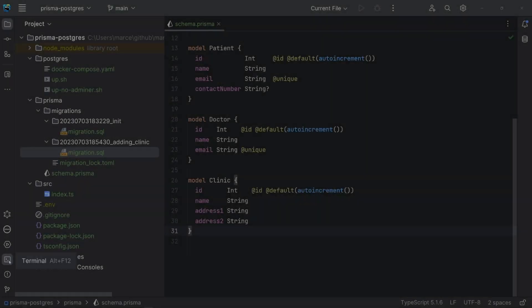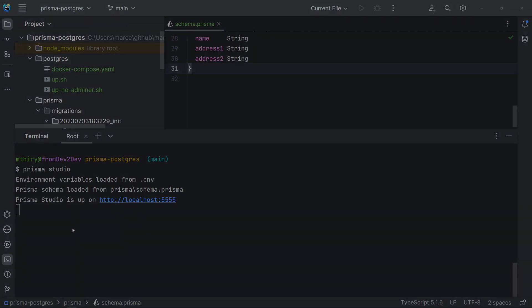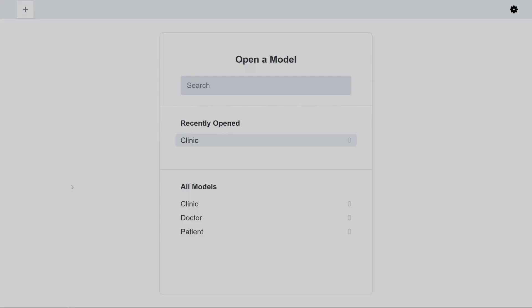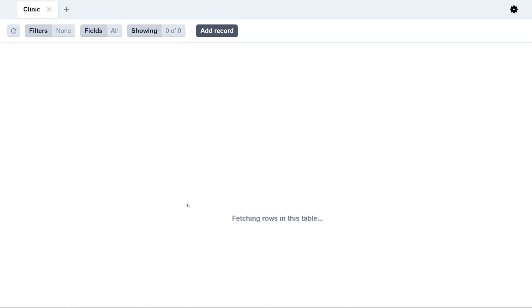Prisma also provides the Prisma Studio, which is a simple user interface to edit data in the database. Let me show you. Ok, but our tables have no data so far. Let's change that.